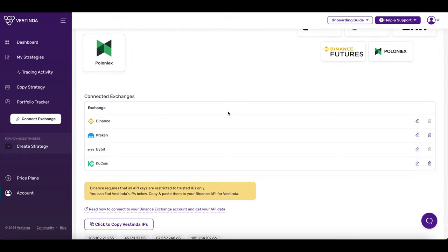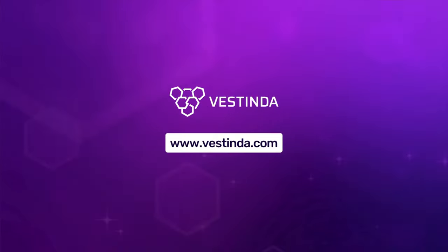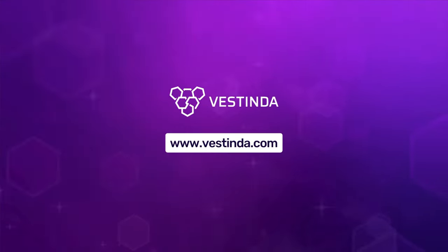And there you have it! Your KuCoin account is now successfully connected to Vestinda! Thanks for watching! I'll see you guys in the next video and happy trading!